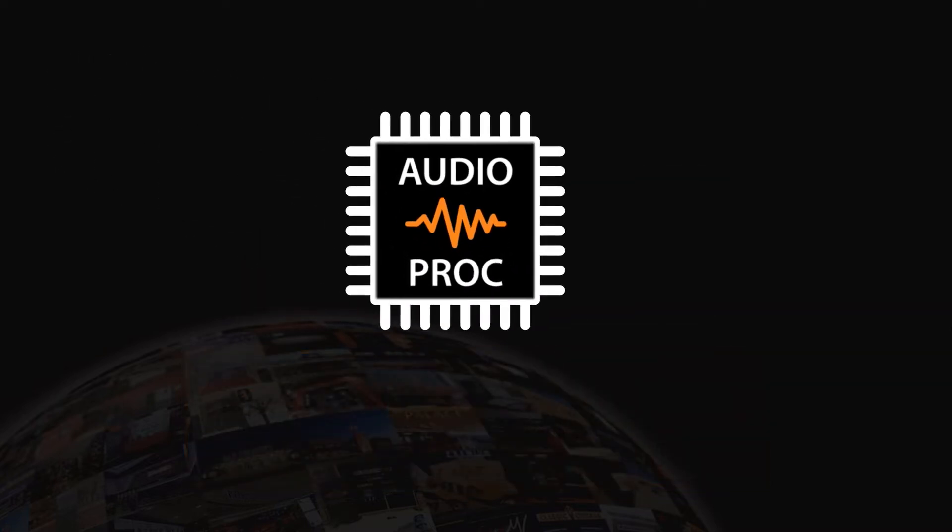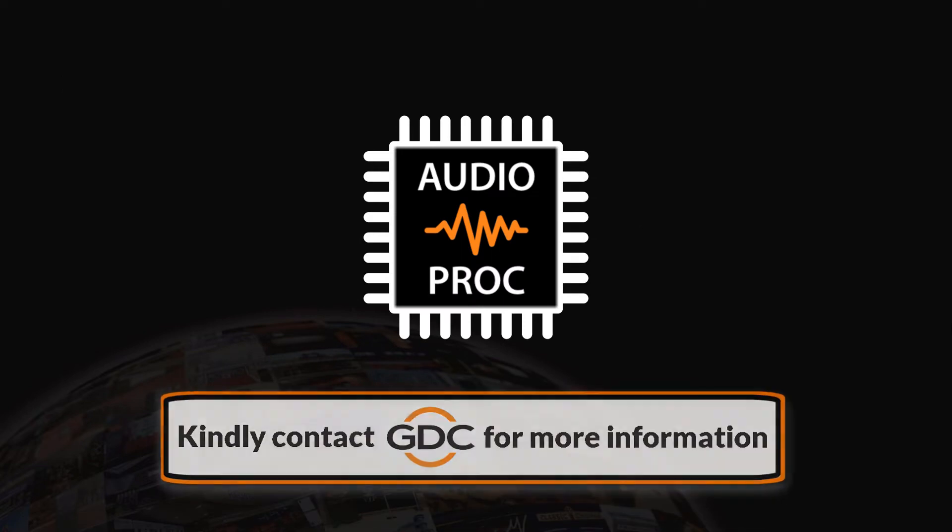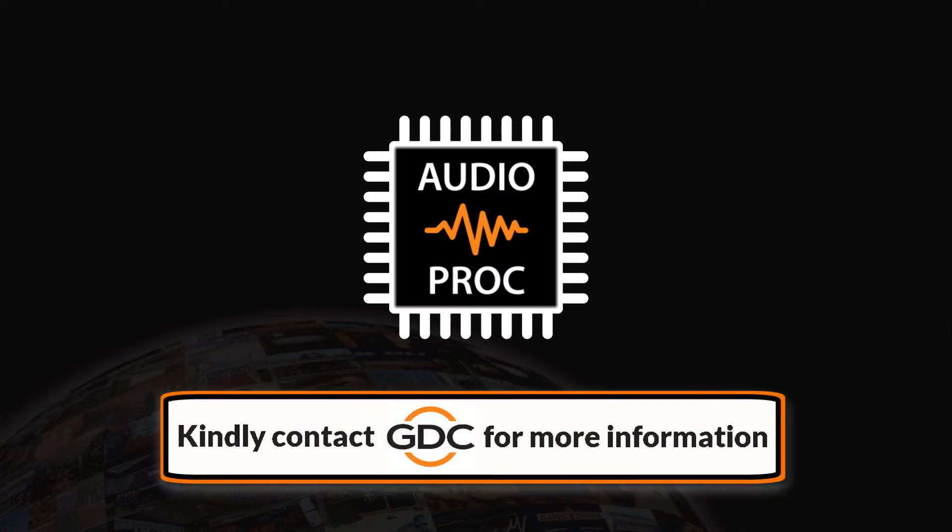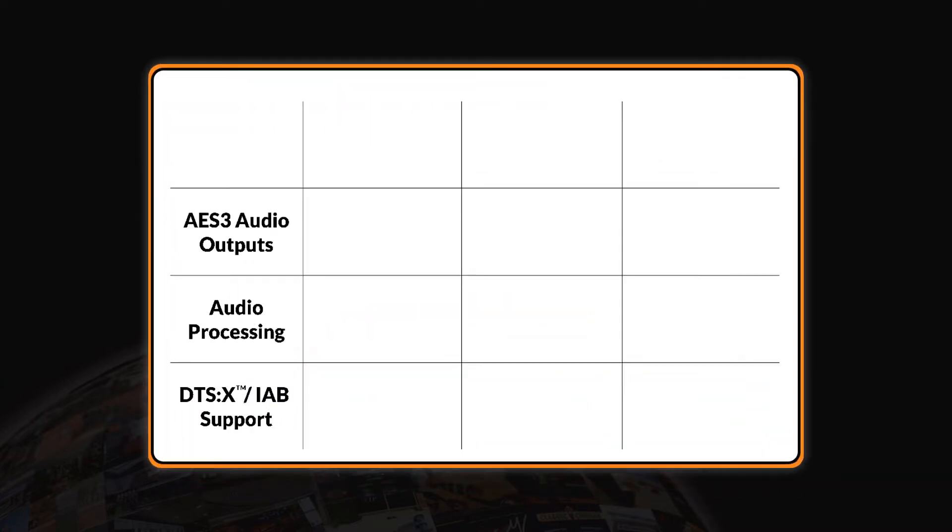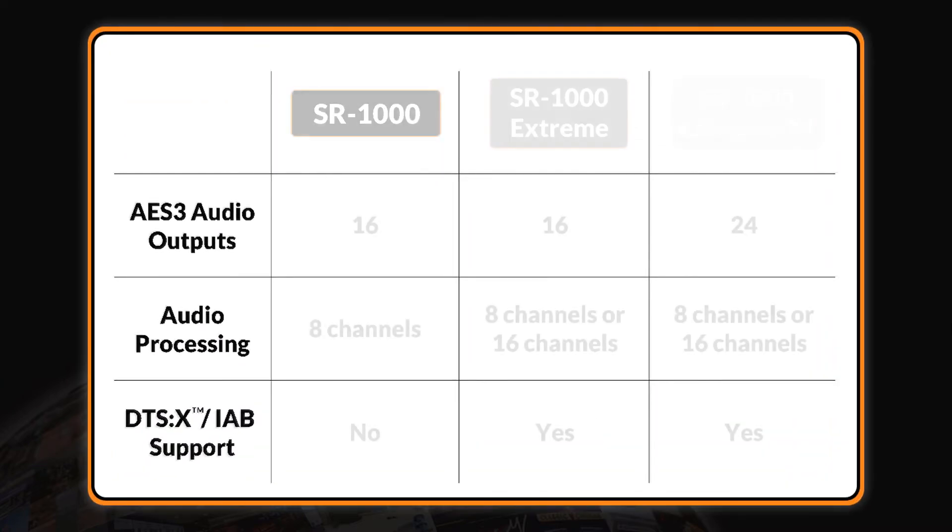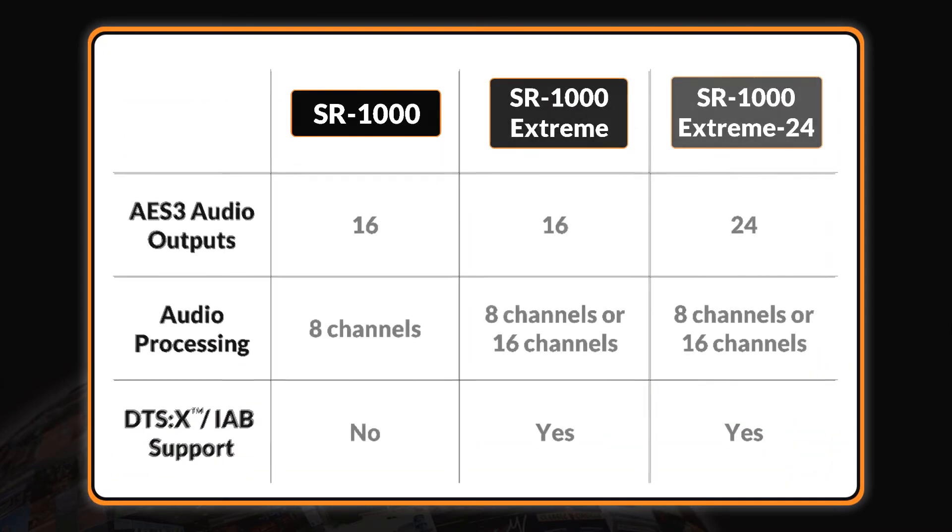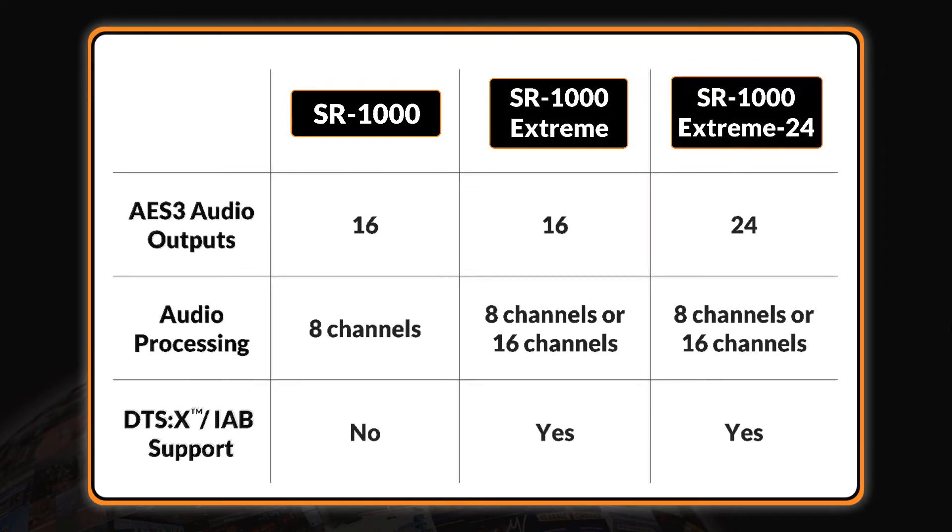For more information on enabling these optional audio features on the SR1000, please get in touch with GDC. The following SR1000 configurations are available, depending on the audio features desired for your application.